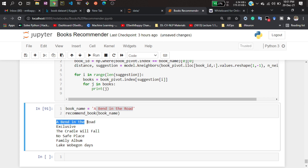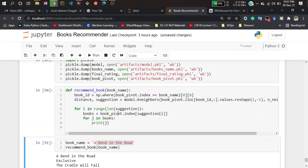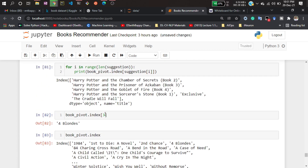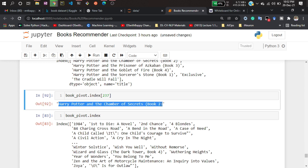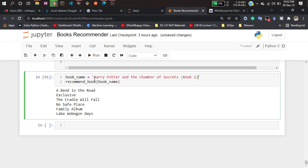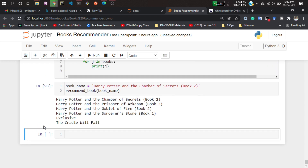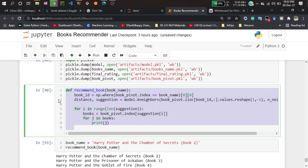Hitting enter, you can see it's recommending books. It also returns the same book itself because it calculates distance with itself — I'll handle that when creating the application. Let's test with Harry Potter: index 237 should be Harry Potter. Copying that title and running — yes, it's recommending Harry Potter-related books. It's working well. Now I'll use this same function when implementing the web application.